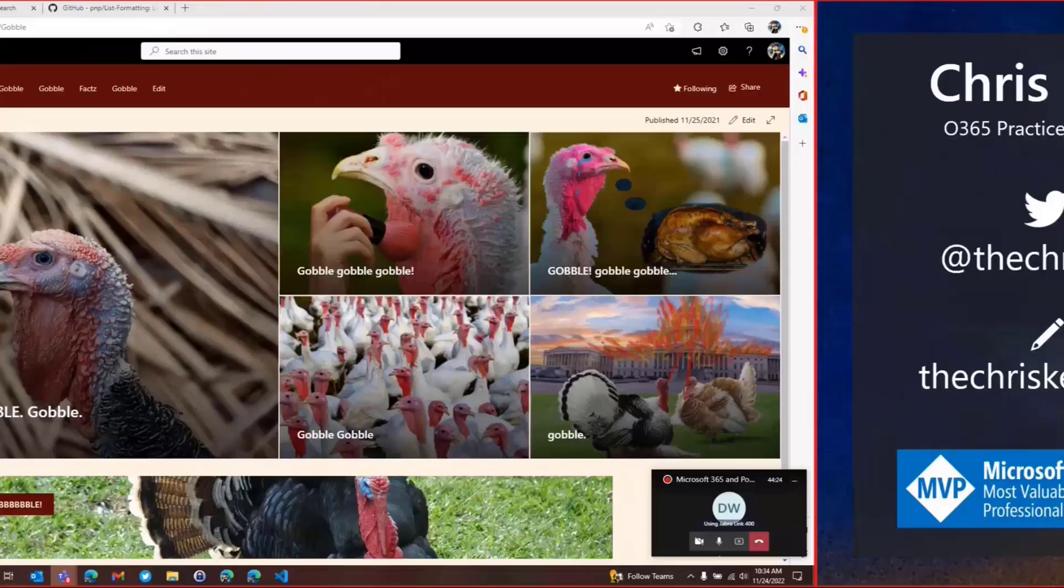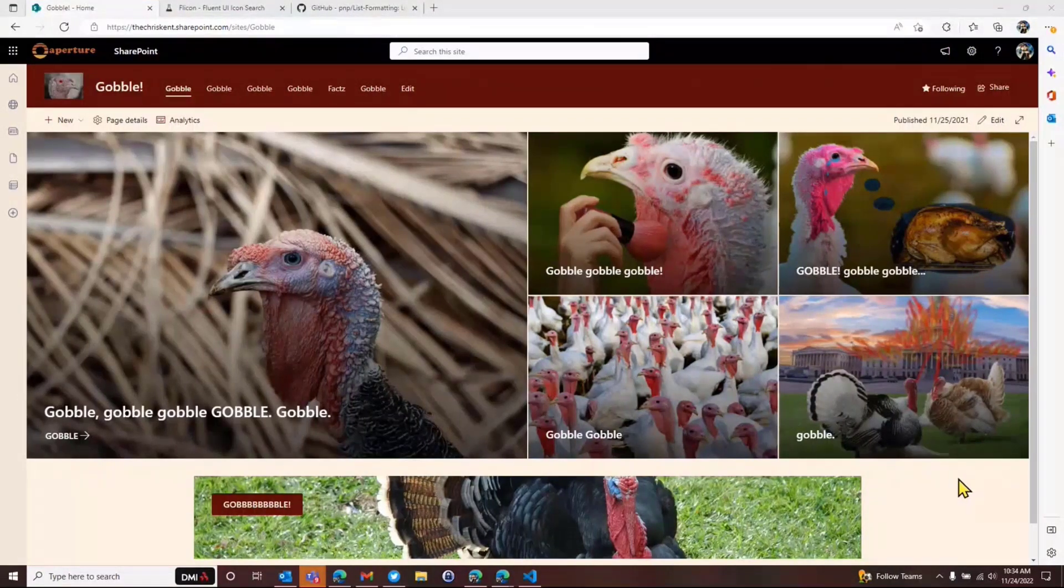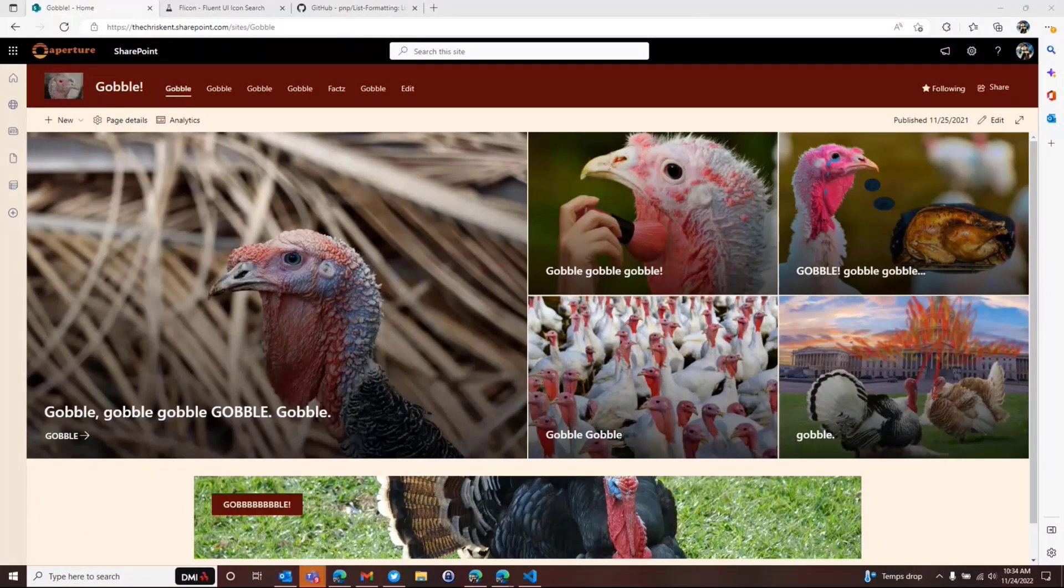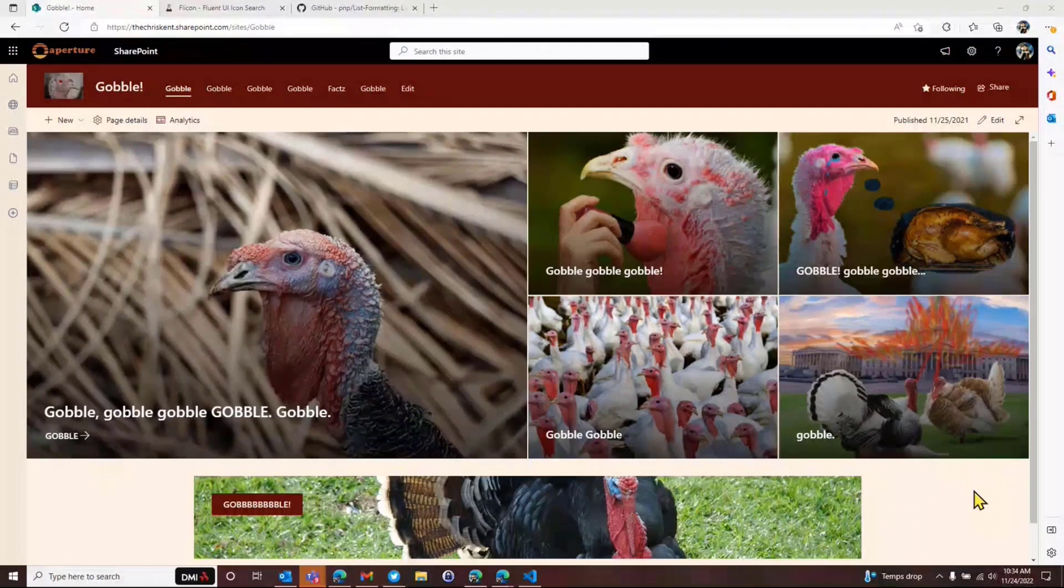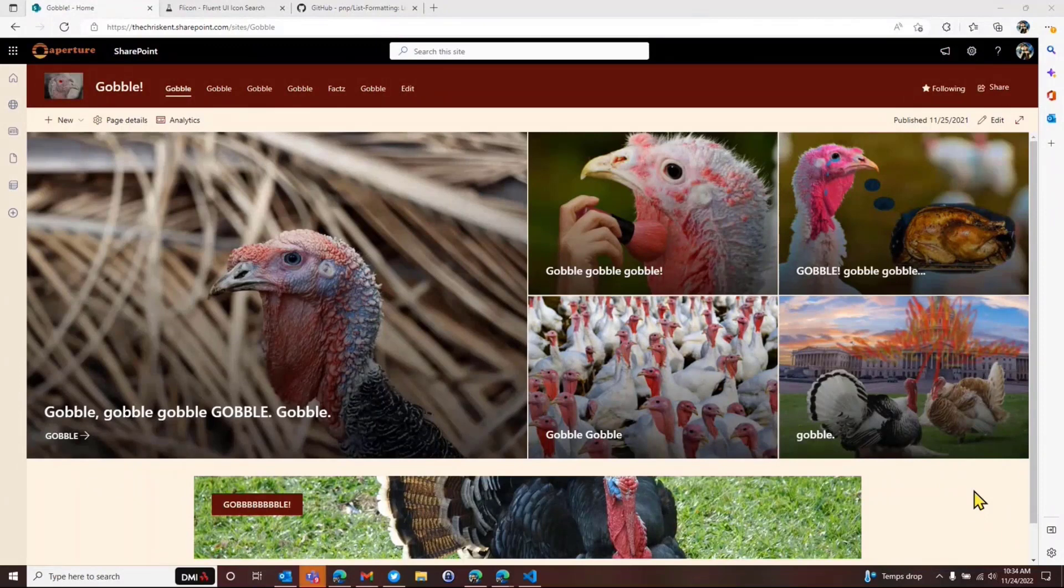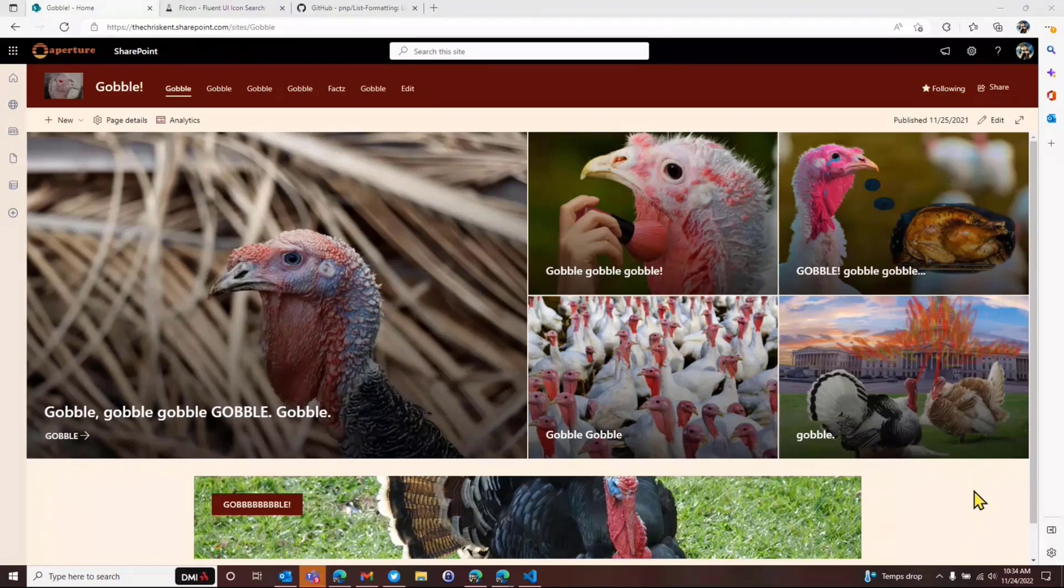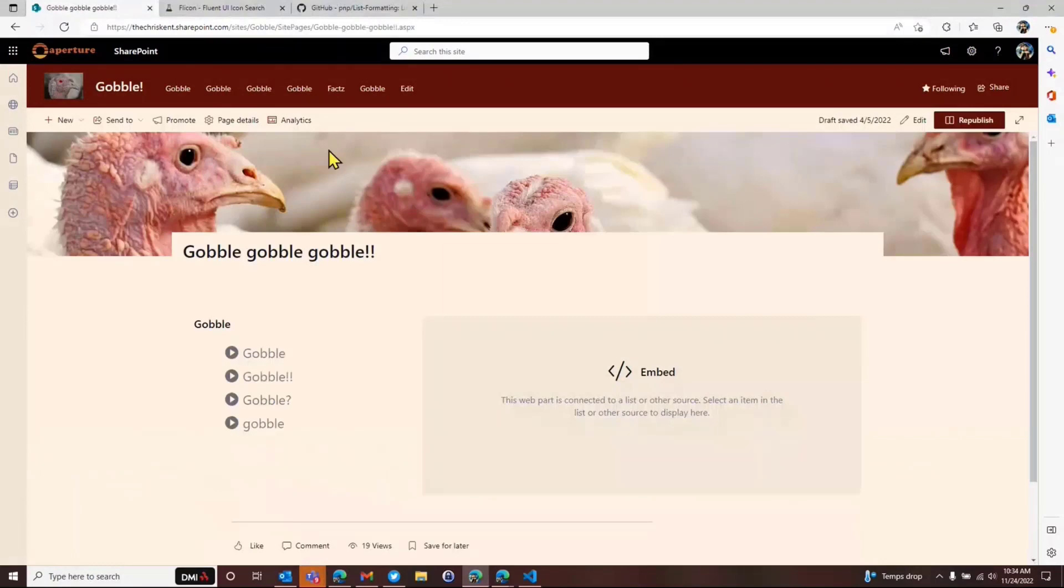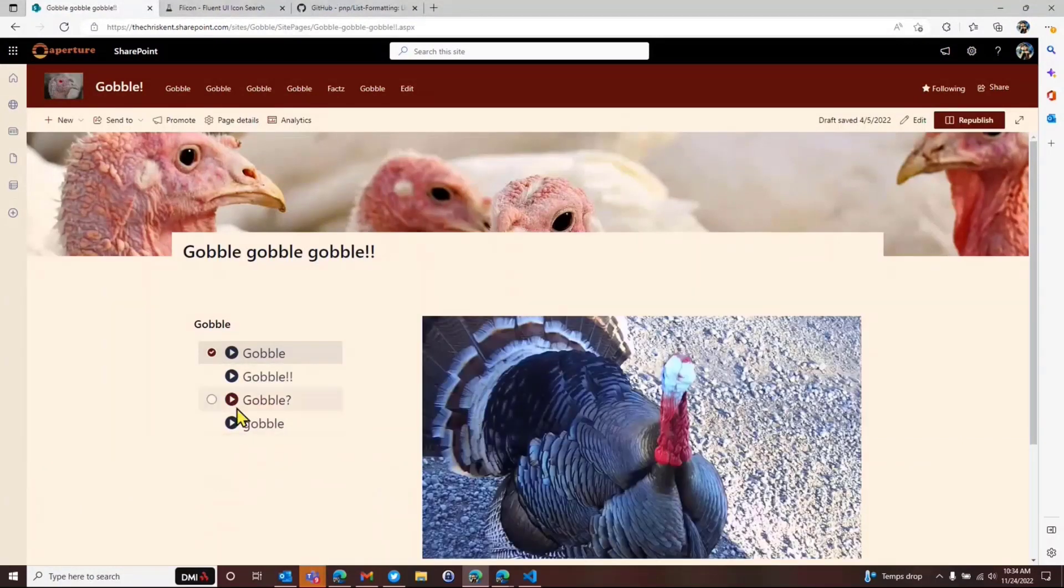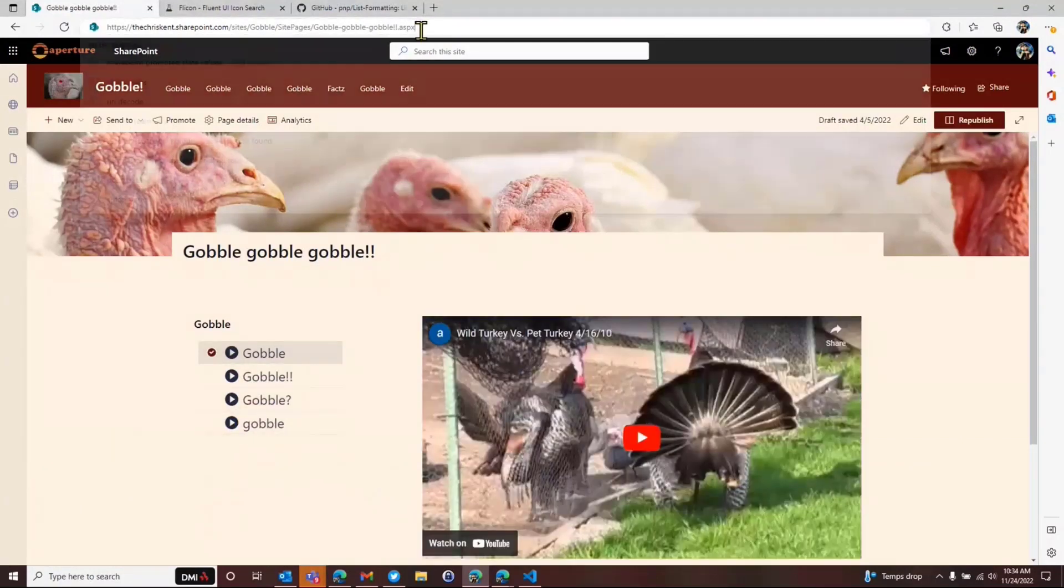So let's take a look. We're going to follow our tradition. This is like the third or fourth year in a row. We've done a list formatting demo on Thanksgiving featuring the turkeys here. So we've got our turkey site, our Gobble Gobble site. And what we're going to do is take a look at a couple of things. So the turkeys, of course, anytime you're trying to prevent a genocide, you're going to use Office 365 to manage that and coordinate your efforts. And of course, that's what they're doing.